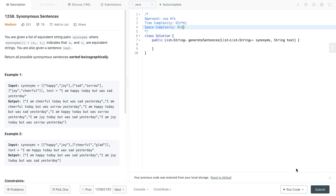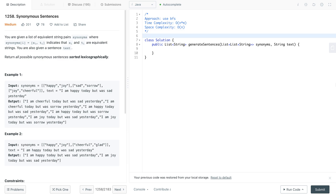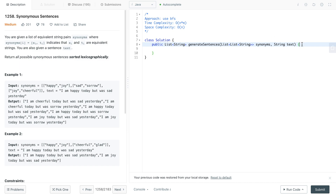In today's video we're looking at question 1258, Synonymous Sentences. The way we'll be approaching this problem is by using BFS. What we'll be doing is looking at each and every single word within the text and we'll try to see if they have any synonyms. If we do, we exchange that word, put it back into the queue, and we continue doing that.